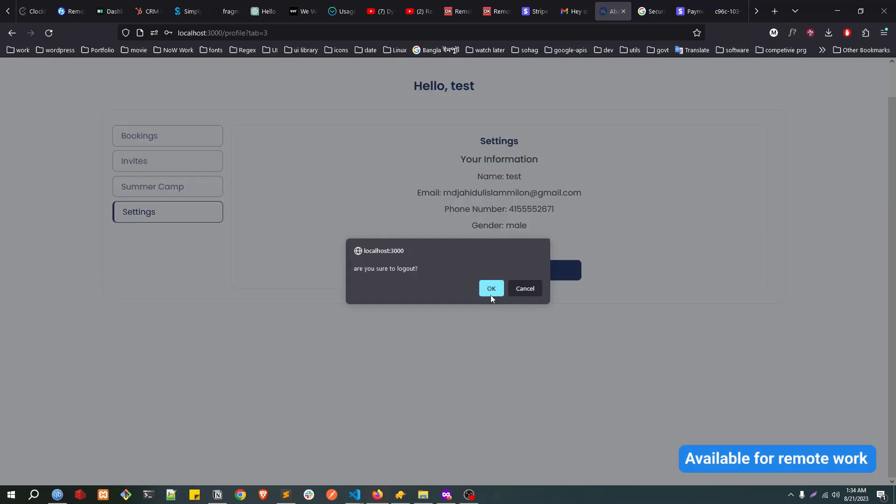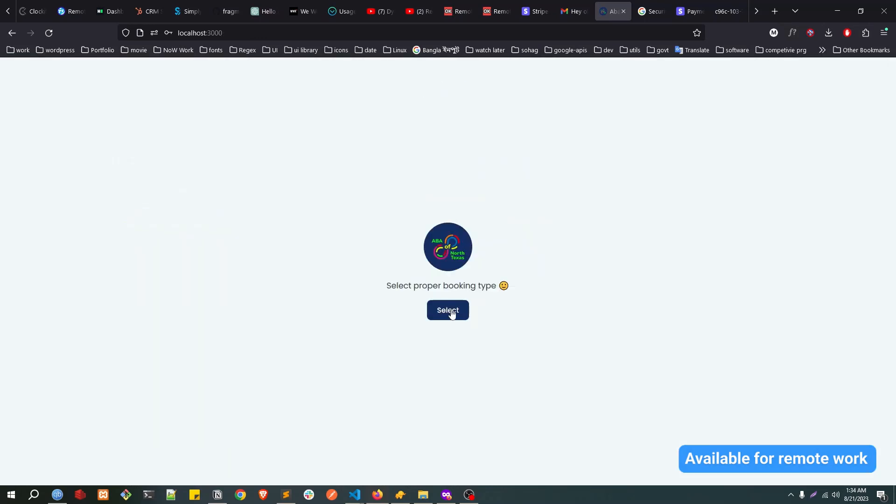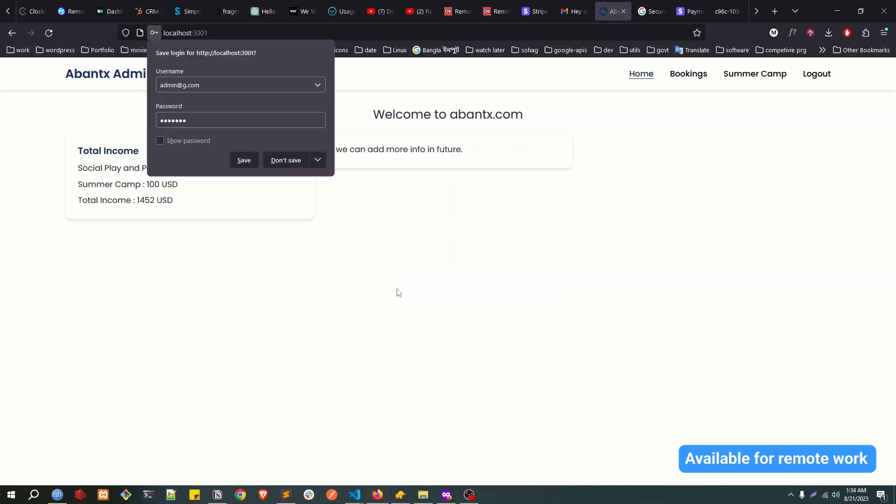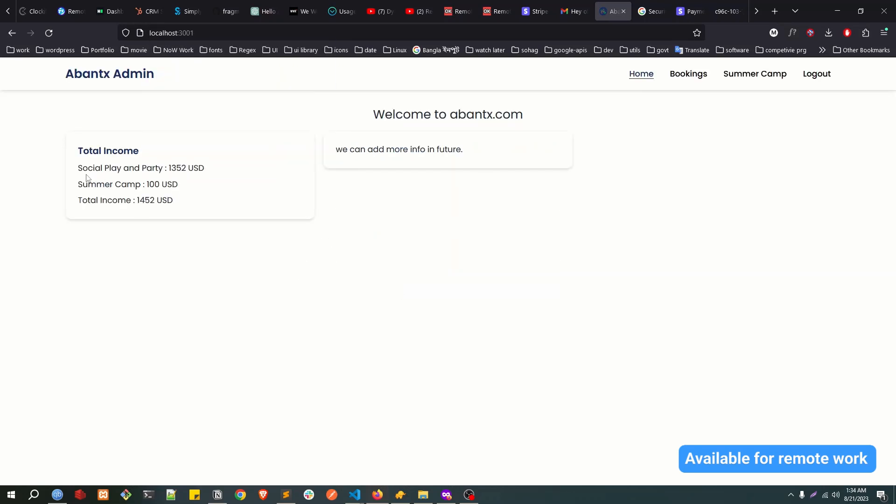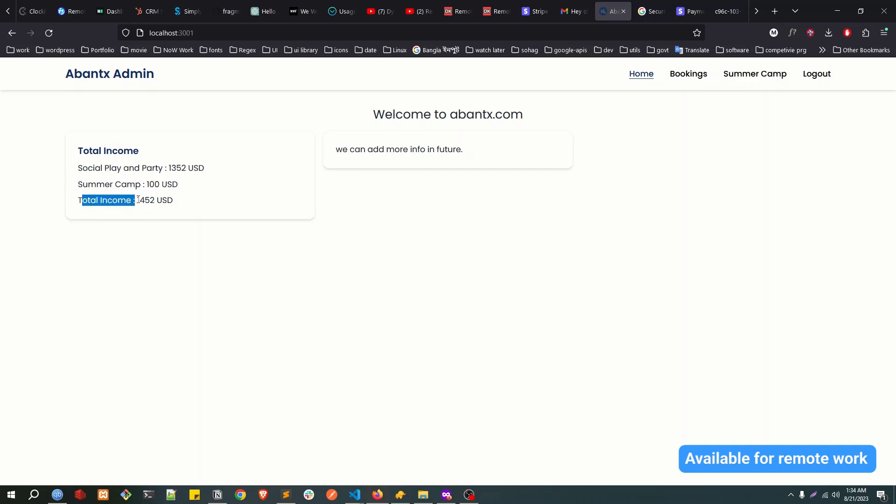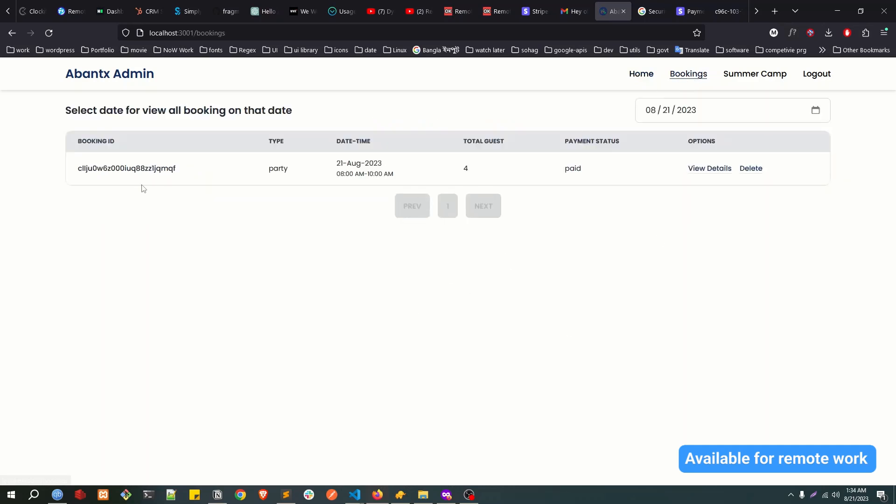After you logged in, you can see the total income till now and total summer camp income. This one, social play and party income, this is the social play and party income. This is the summer camp income and this is the total income. I can add more in the future if needed.